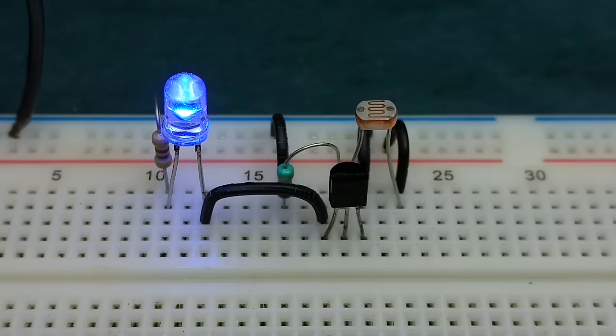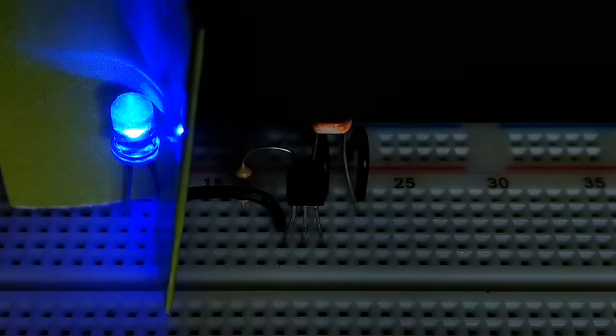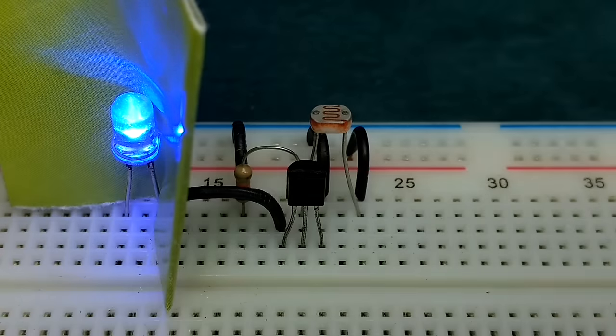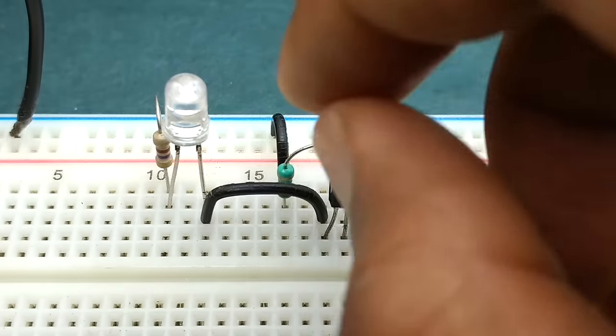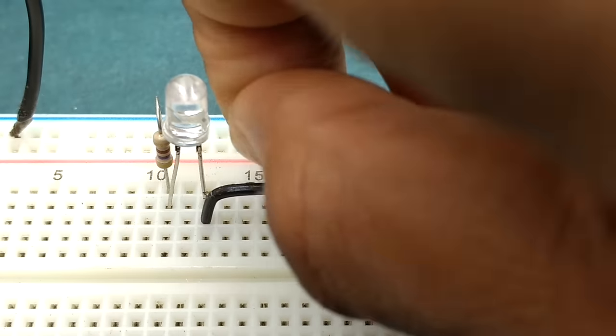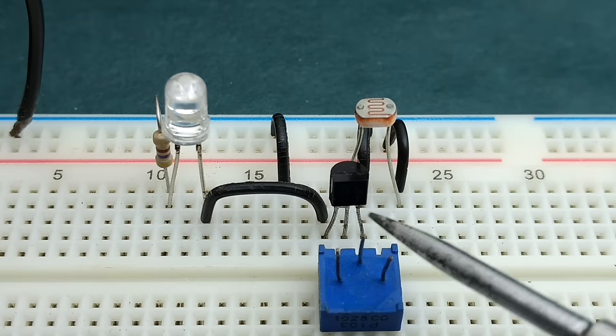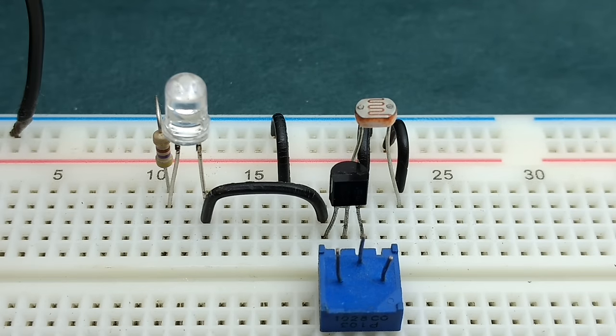If you replace it with 10 kilo ohms, it turns on LED even if there is little light. So if you wish to have adjustable sensitivity, you can replace the series resistance with any two adjacent leads of a 10 kilo ohm potentiometer.